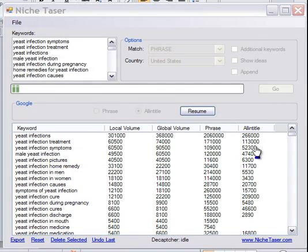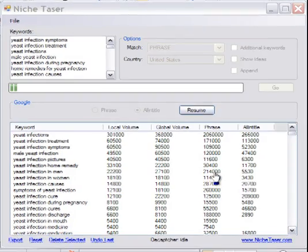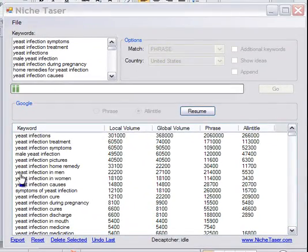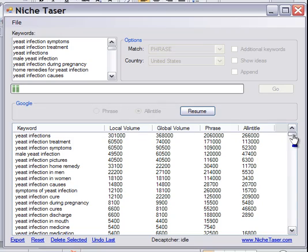So with the all-in-title information, we can look at a keyword such as 'yeast infection in men' and see that we have 22,000 to 27,000 searches per month. However, the phrase 'yeast infections in men' is on 214,000 pages indexed in Google, but there are only 5,000 pages that have the phrase 'yeast infection in men' in the title of the webpage. So we stand a really good chance — if we optimize the page correctly and get a couple of links to it — of getting our page to the first page of Google. This information helps us analyze the keywords a little bit better.